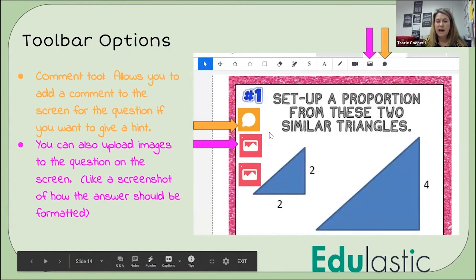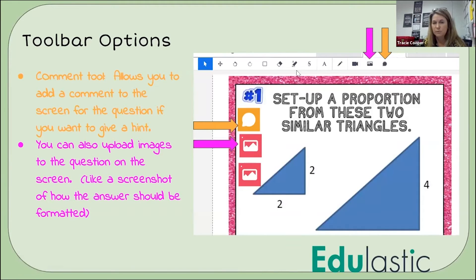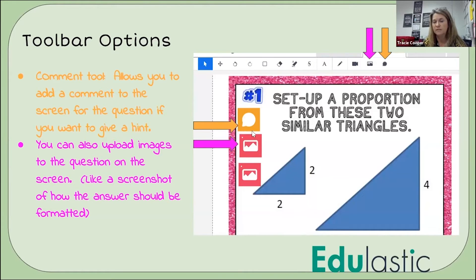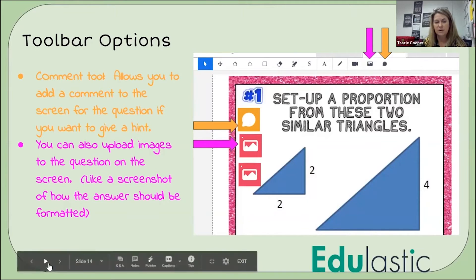At the top you have a toolbar with a little picture and a comment option. On the slides themselves, you can insert comments and images so that if you wanted to show students how it would be formatted or give them a hint, you could insert those on the actual slides themselves.